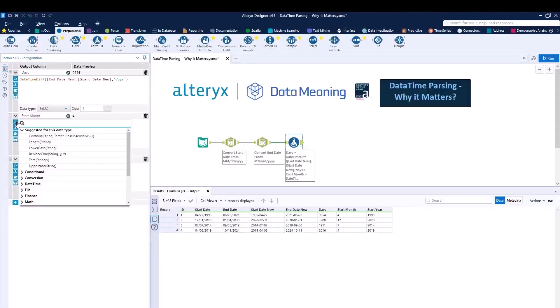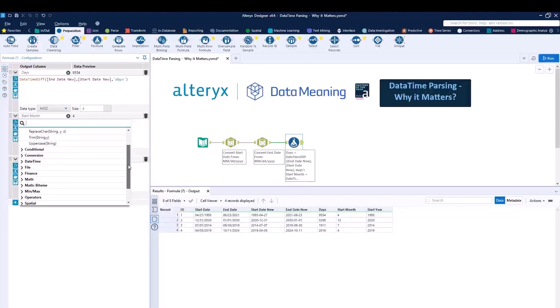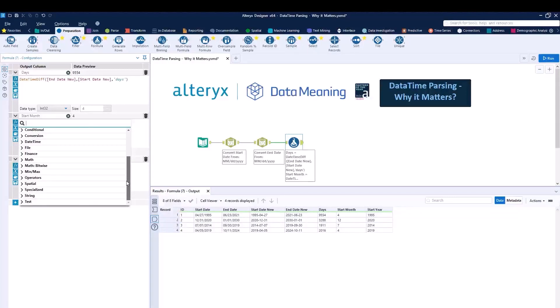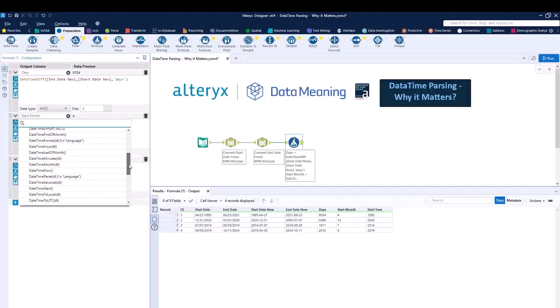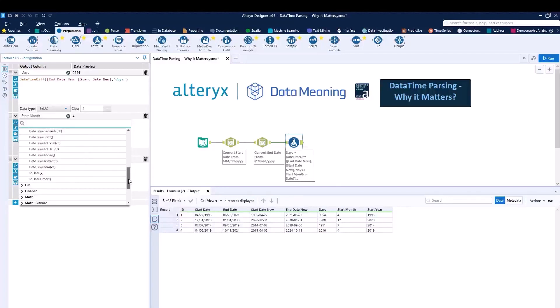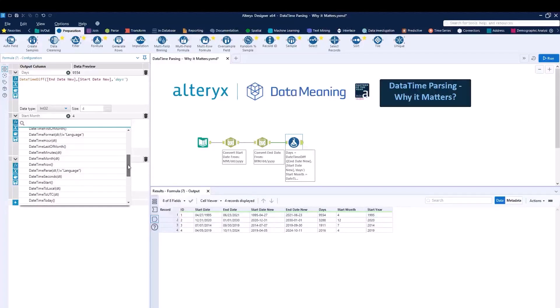So if you click on the FX over here, and you scroll down to DateTime, you can see exactly how many functions we have available to us.